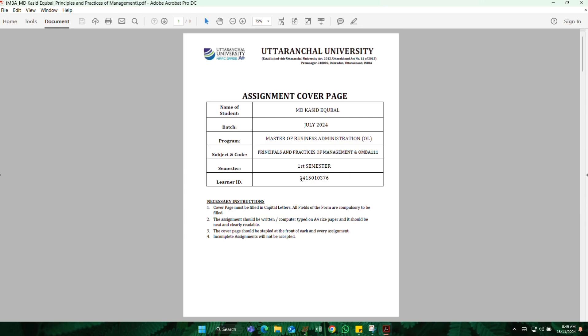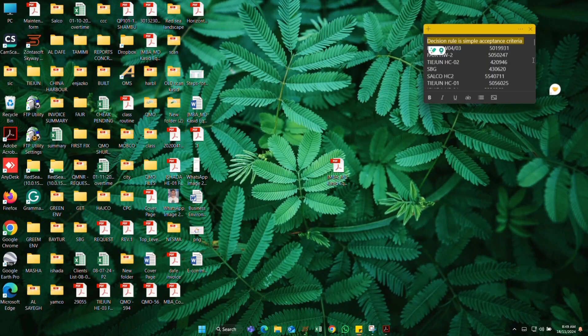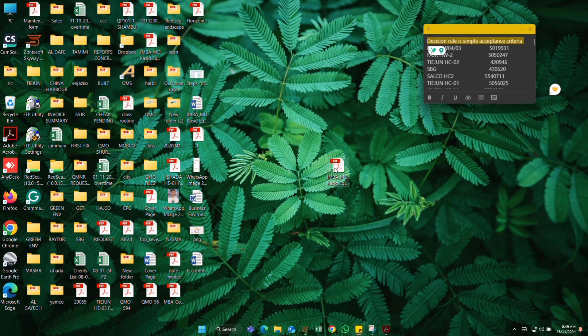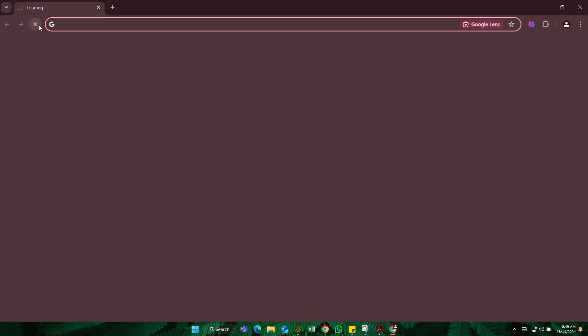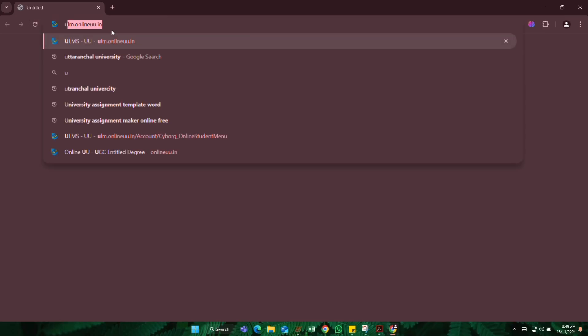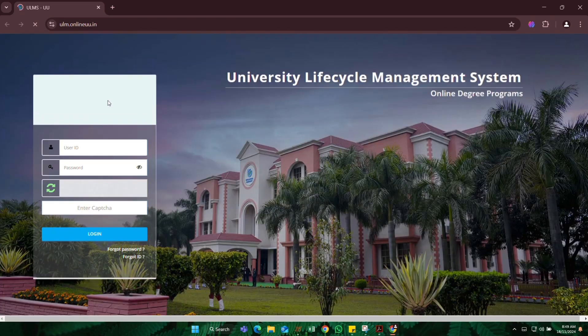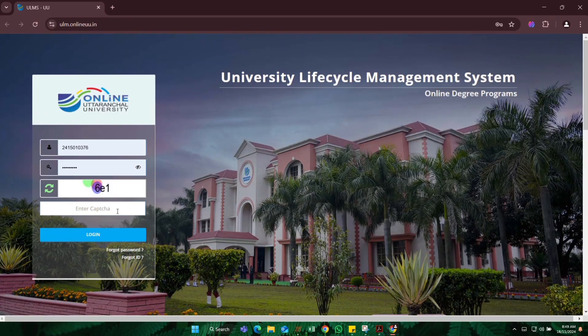Now learning ID and semester, subject code, program, batch name - so this is done. And then we will go on the website as you know, Uttaranchal University website, and when it's loading.